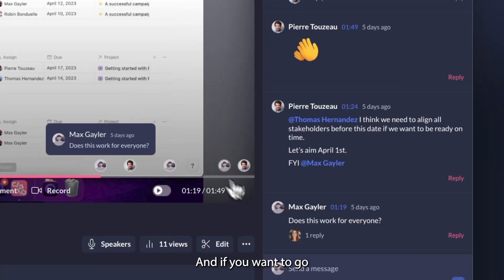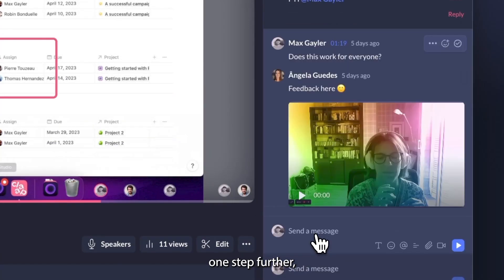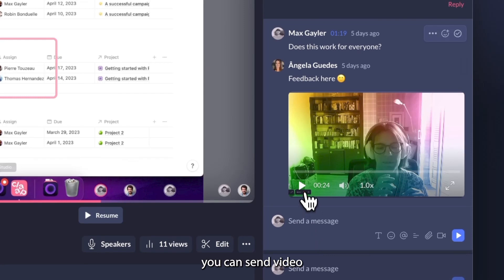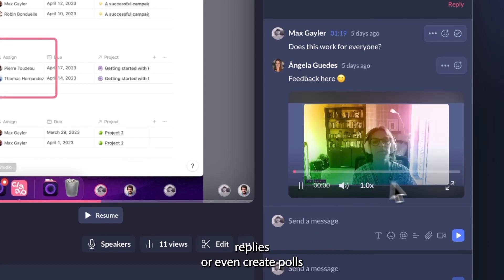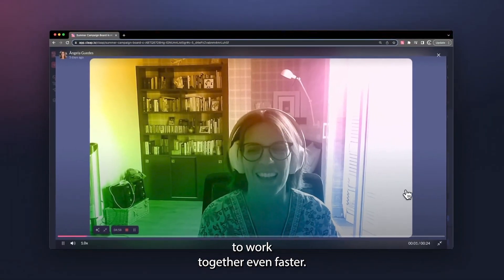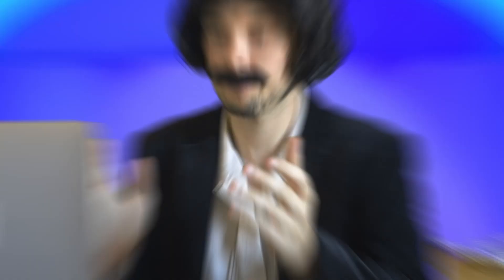And if you want to go one step further, you can send video replies or even create polls to work together even faster.